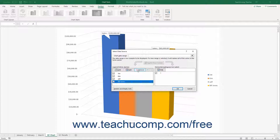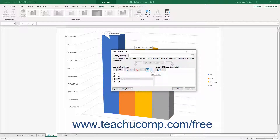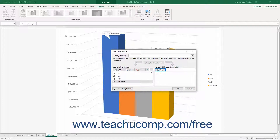To change the order in which the series are plotted in the chart, select the series whose position you want to change from the Legend Entries Series list in the Select Data Source dialog box. Then click the small Move Up and Move Down arrows in the Legend Entries Series list to change the order of the selected series within the list.